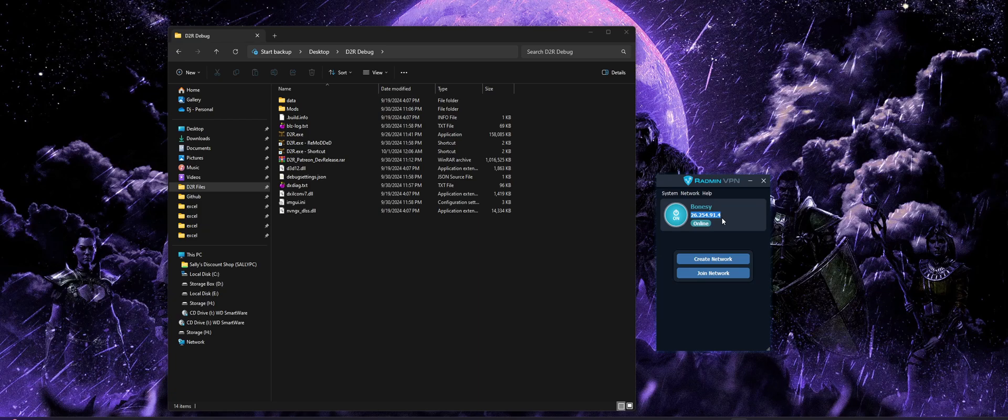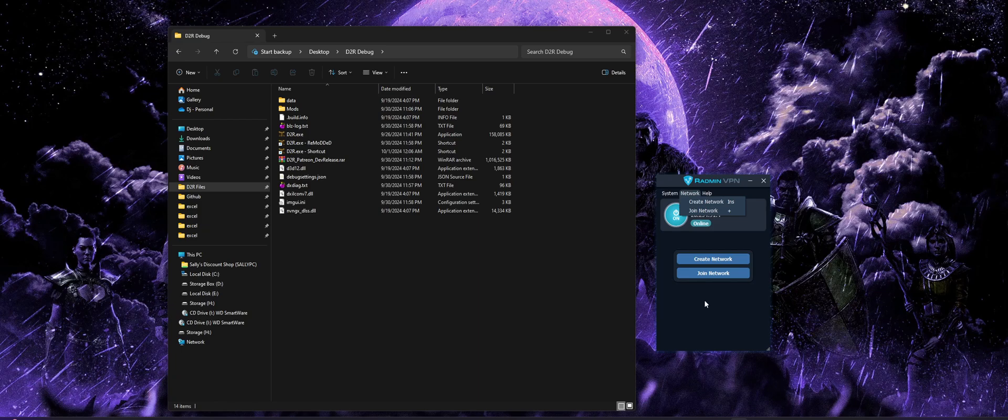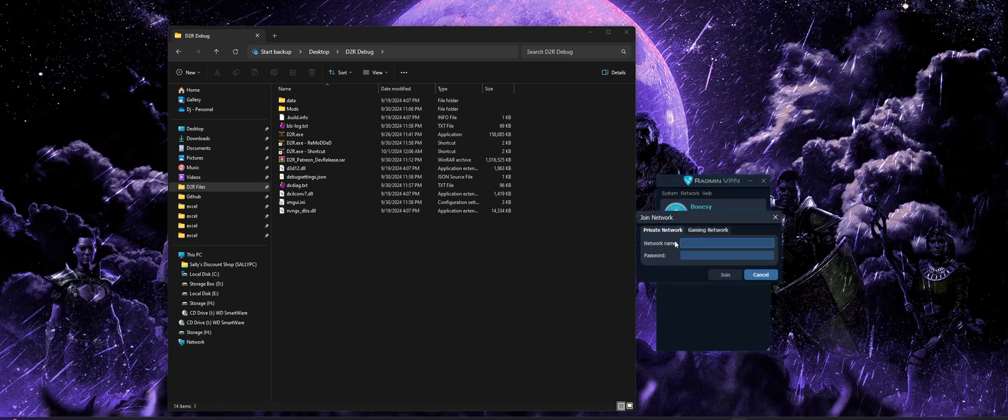If you're just trying to connect to, you know, maybe your buddy's game or somebody in chats, you can hit the join network option instead. And you can also access that option up here at the top at the network tab. But we're going to click join network.